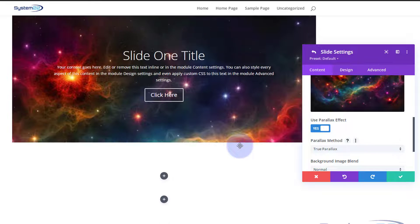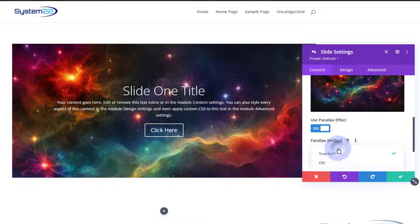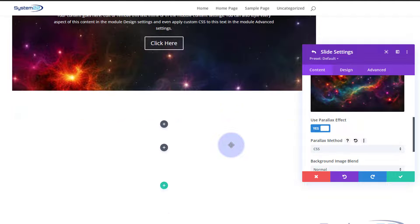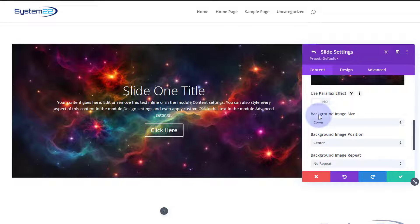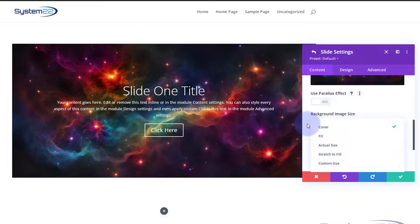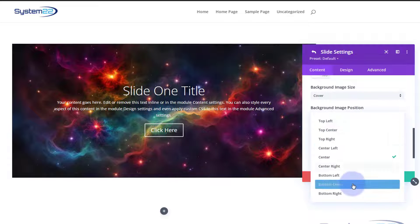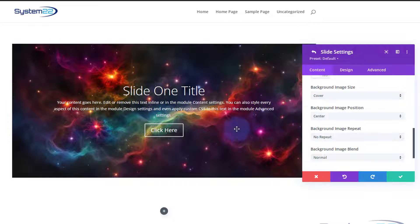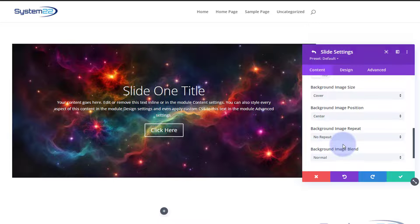When we roll the picture now it stays where it is — that's CSS parallax, or fixed background. If we turn that back off, we've got various background image settings. You can set it to cover, fit, actual size, stretch, or custom size. By default it puts the picture center-center. You can set it to top left, etc. — position it exactly how you want. I don't want any repeat on mine because it's covering the whole image.